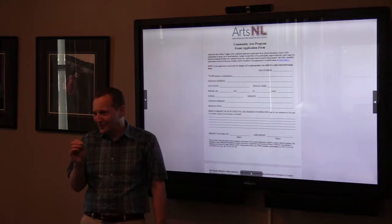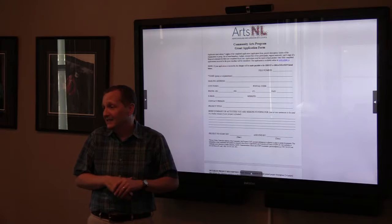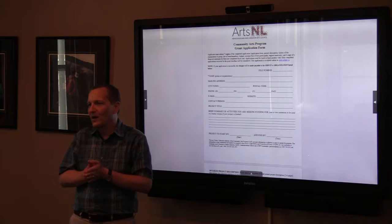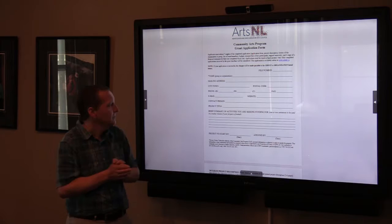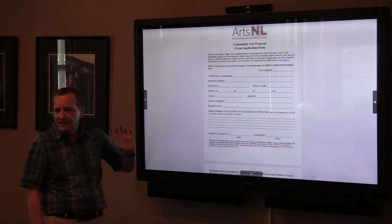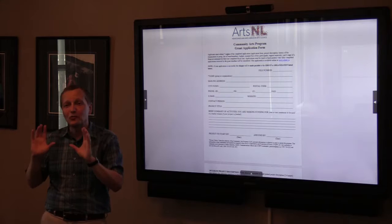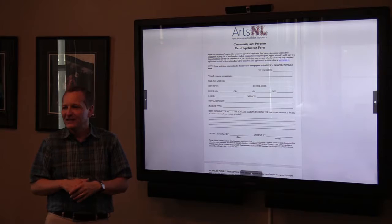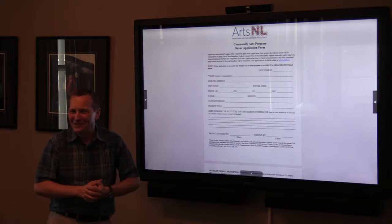Make sure the organization listed can actually accept the check — that's the Auditor General's requirement; you can't write a check to someone not registered as the payee. The brief summary of activities — one or two sentences — is used as the basis for a media release, and it's really useful if you write something that makes people interested and helps them understand the project.